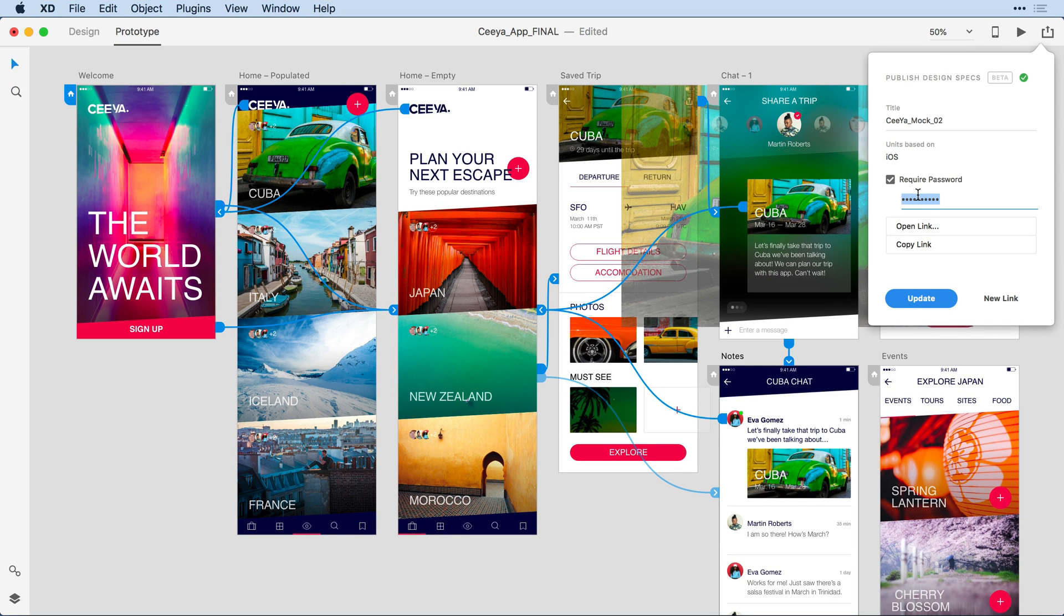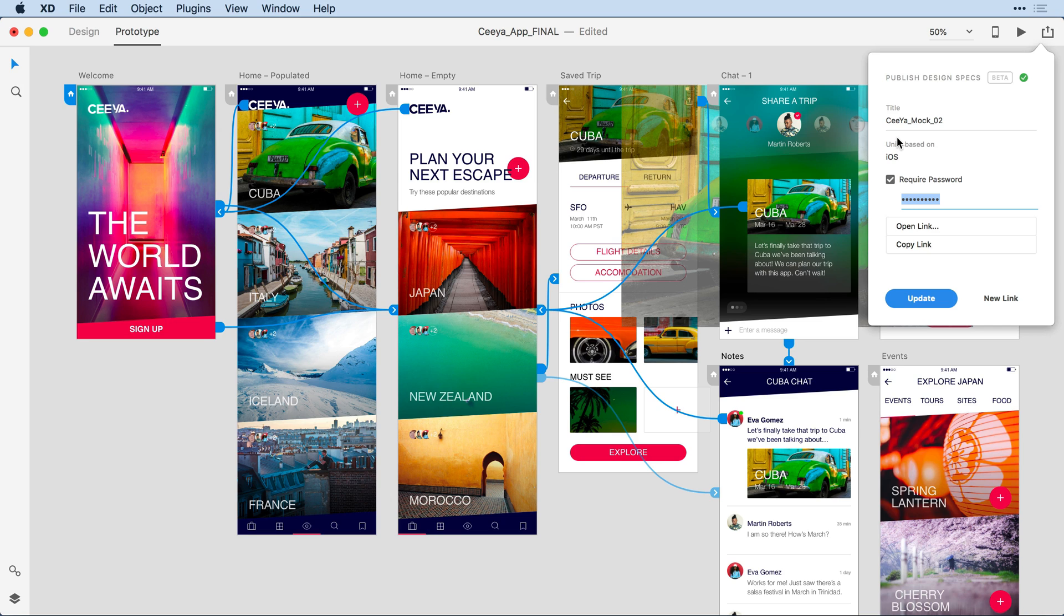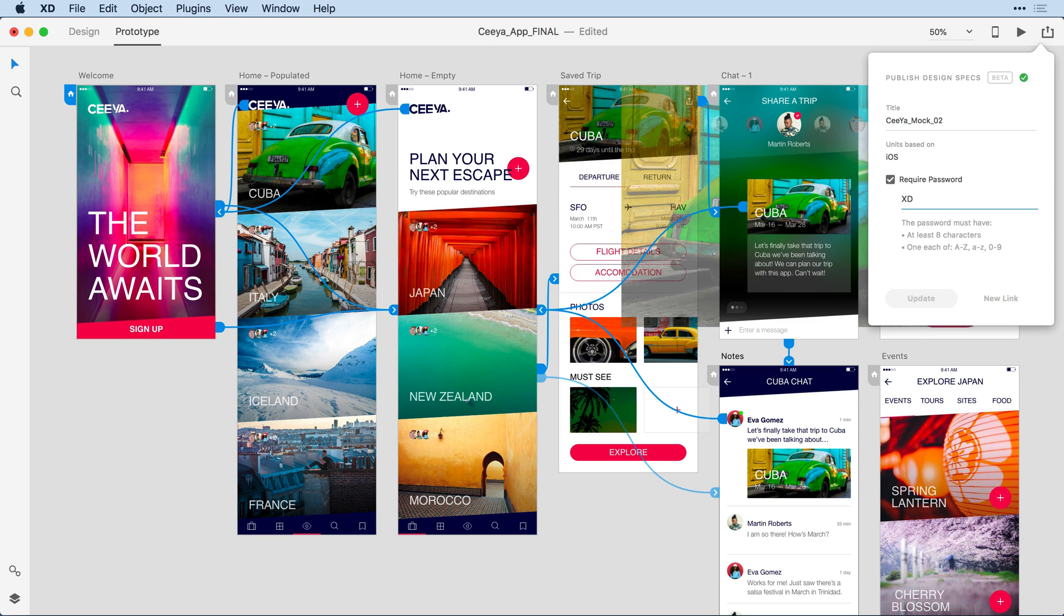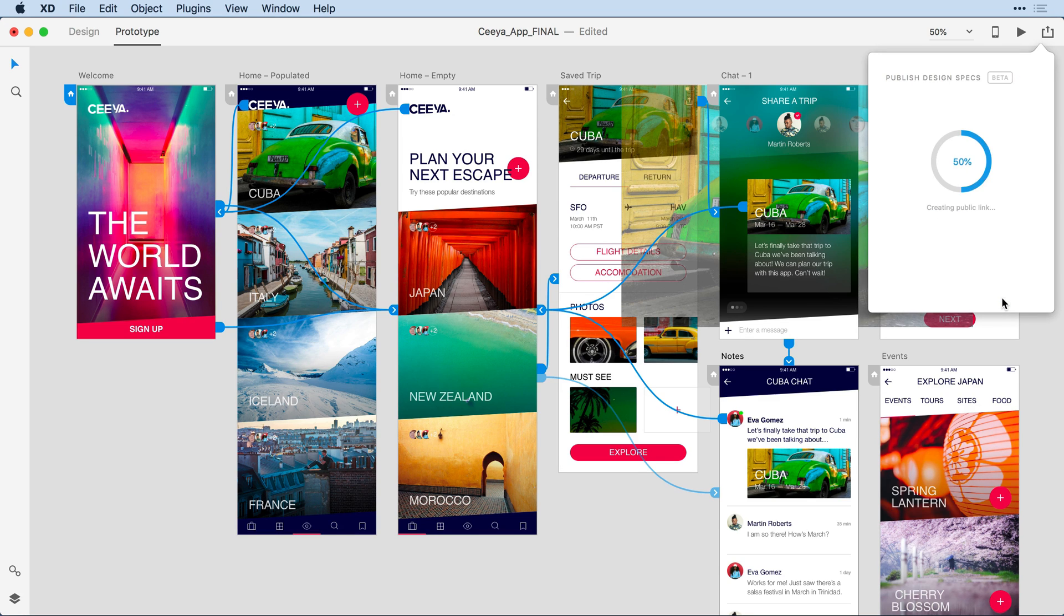I also have the ability to easily version my mockups. So let's say I am looking to create a second instance, but I want to make sure that I retain the first instance. Because this is called cmoc02, it's currently going to update that existing URL unless I change the name. Let's change the password, so we'll call that one xd-rocks 02, and I'll click New Link. This will publish a second instance of the mockup, keeping my first instance there for archiving purposes.